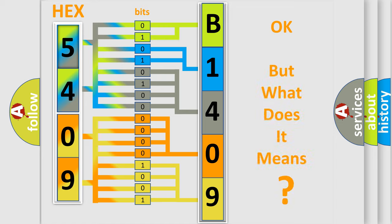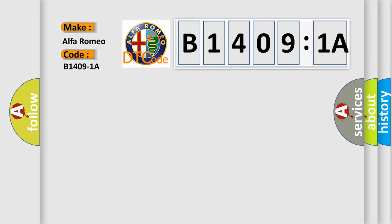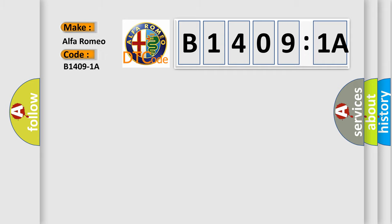We now know in what way the diagnostic tool translates the received information into a more comprehensible format. The number itself does not make sense to us if we cannot assign information about what it actually expresses. So, what does the diagnostic trouble code B14091A interpret specifically for Alfa Romeo car manufacturers?